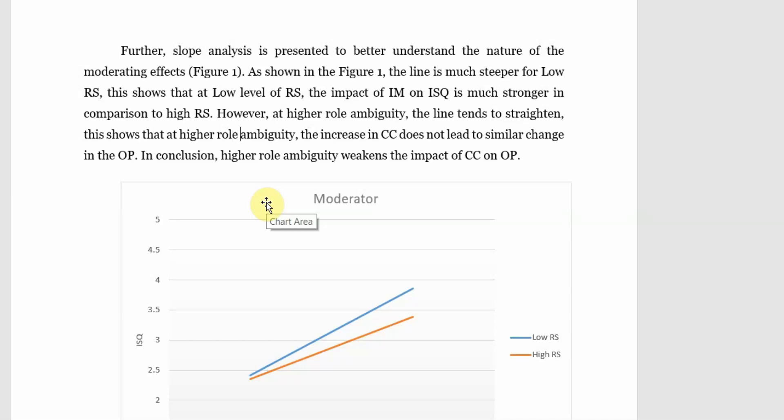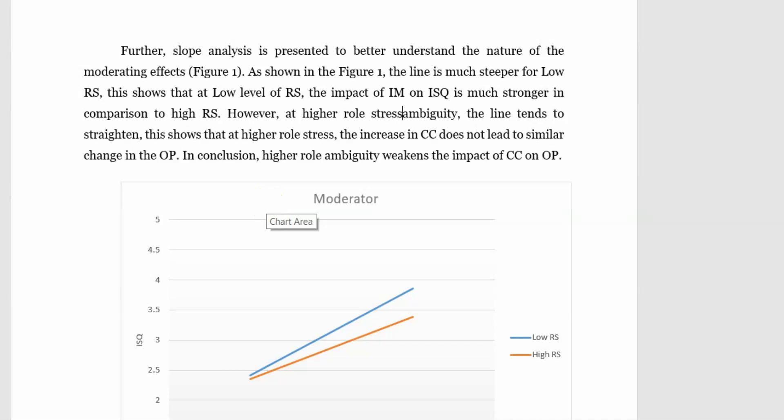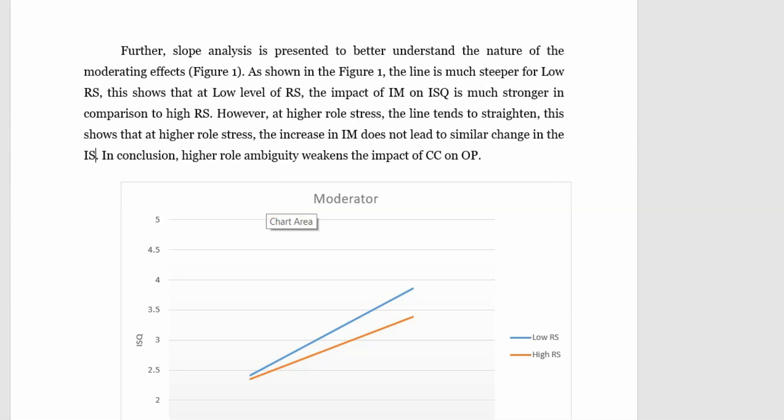However at higher role stress, the line tends to straighten. Look at the red line, it's straightening. This shows that at higher role stress, the increase in IM, internal marketing, does not lead to similar change in ISQ. In conclusion, higher role ambiguity weakens the impact of IM on ISQ.